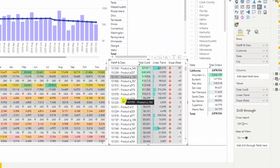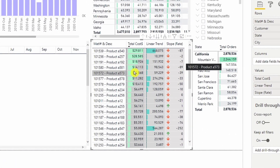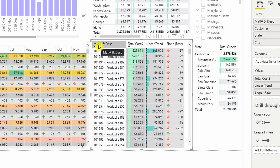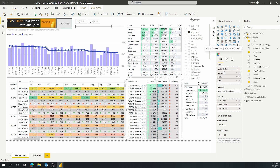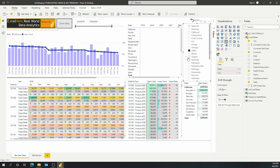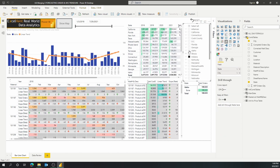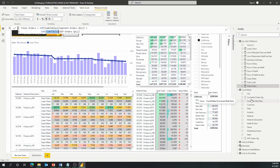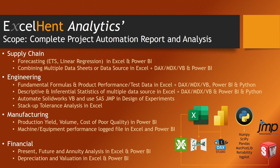The second matrix is automatically updated because we retained the same name of the merged material number and description column. I think that's it — everything looks good. I hope you enjoy this short tutorial on merging queries and updating all existing DAX measures into a new query.